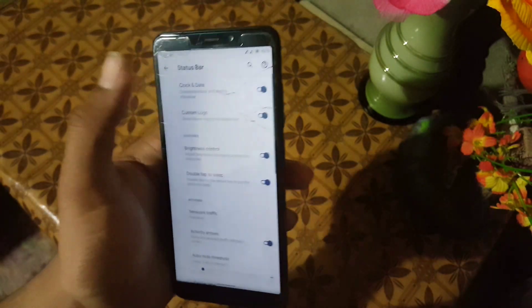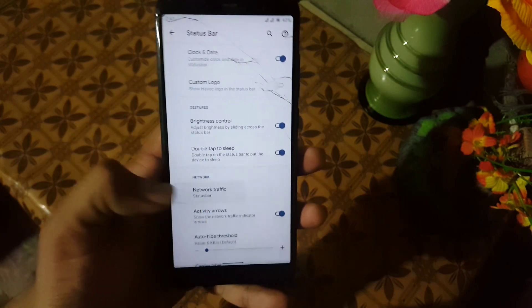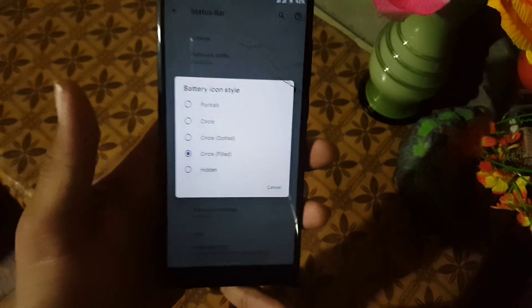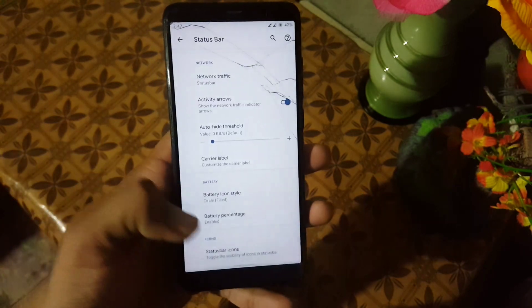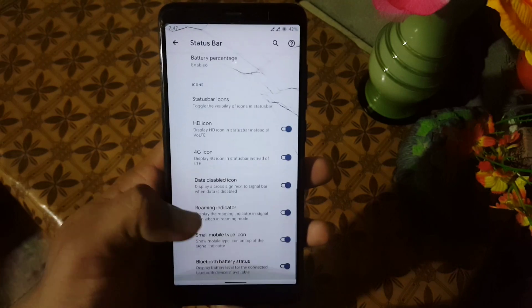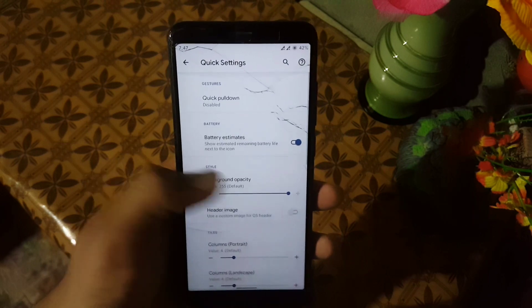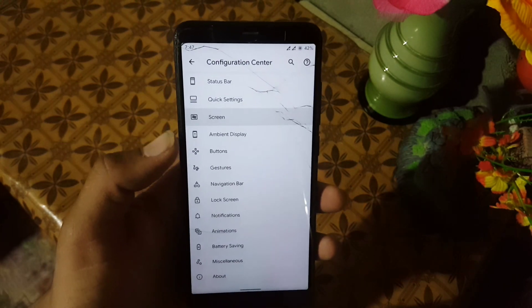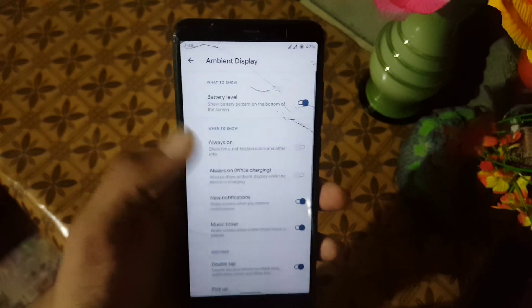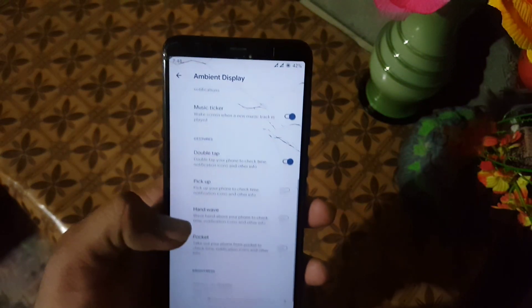You can choose from blackberry or any logo you want from the list. Then we have gestures: double tap to sleep, brightness control, network indicators, battery icon style, battery percentage, and status bar icons, plus some icon settings. After that we have quick settings, then screen and ambient display. In the ambient display we also have the always-on display which is working well and looks beautiful with the Samsung ambient clock.